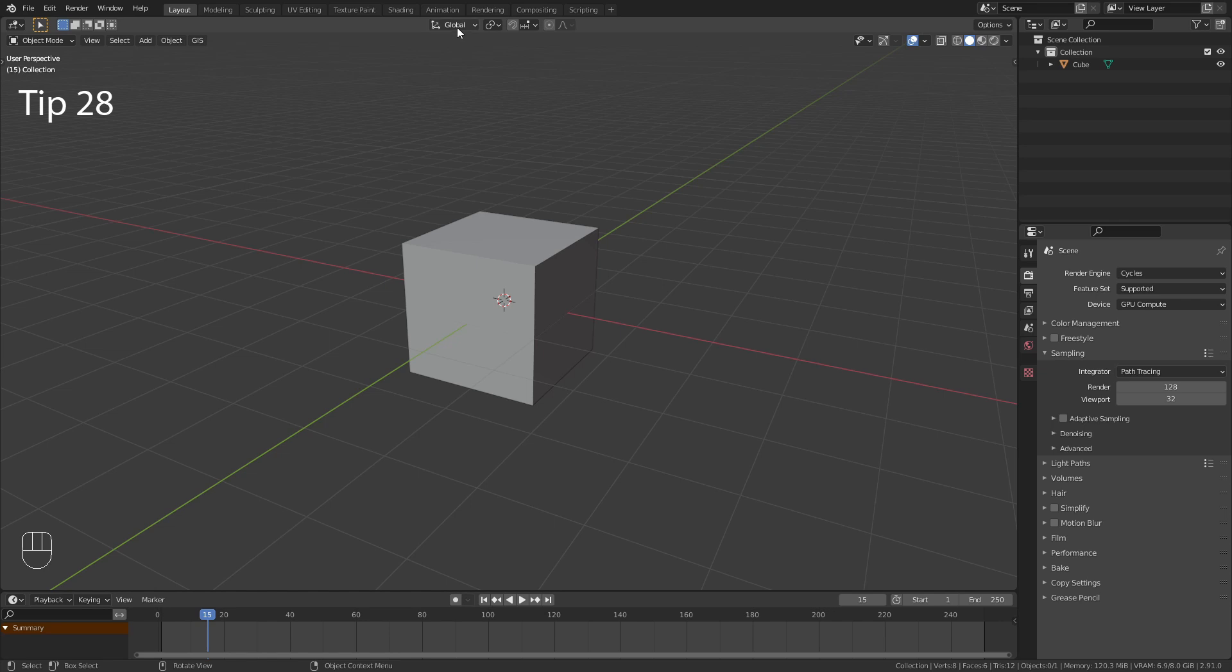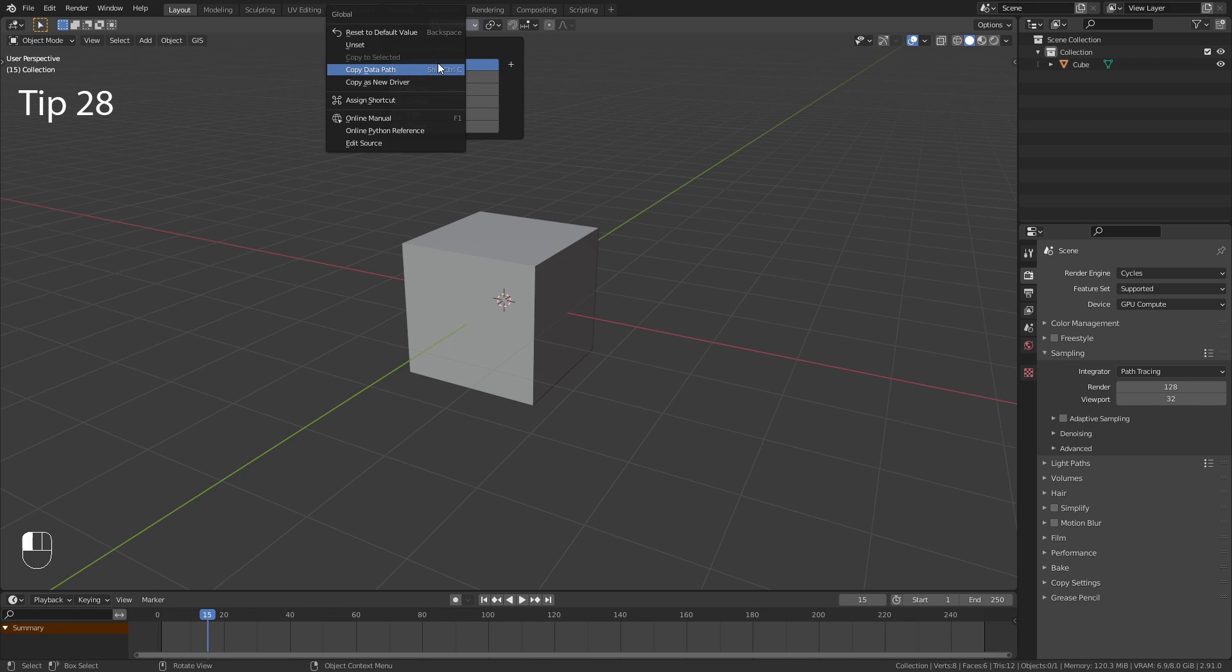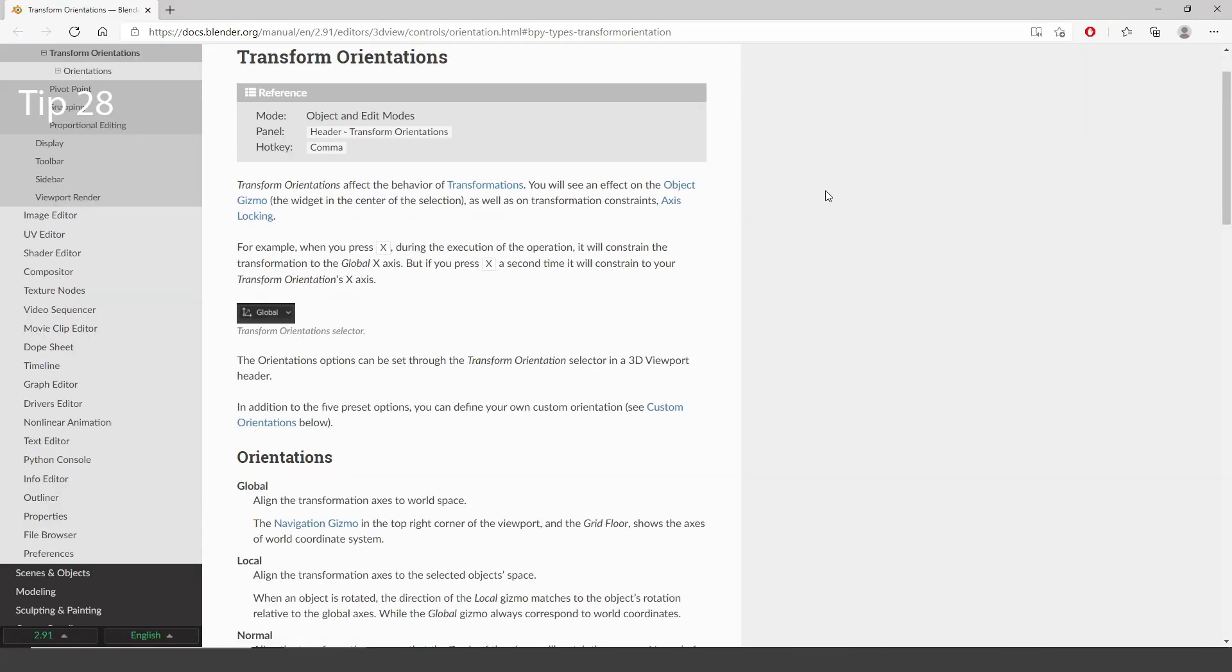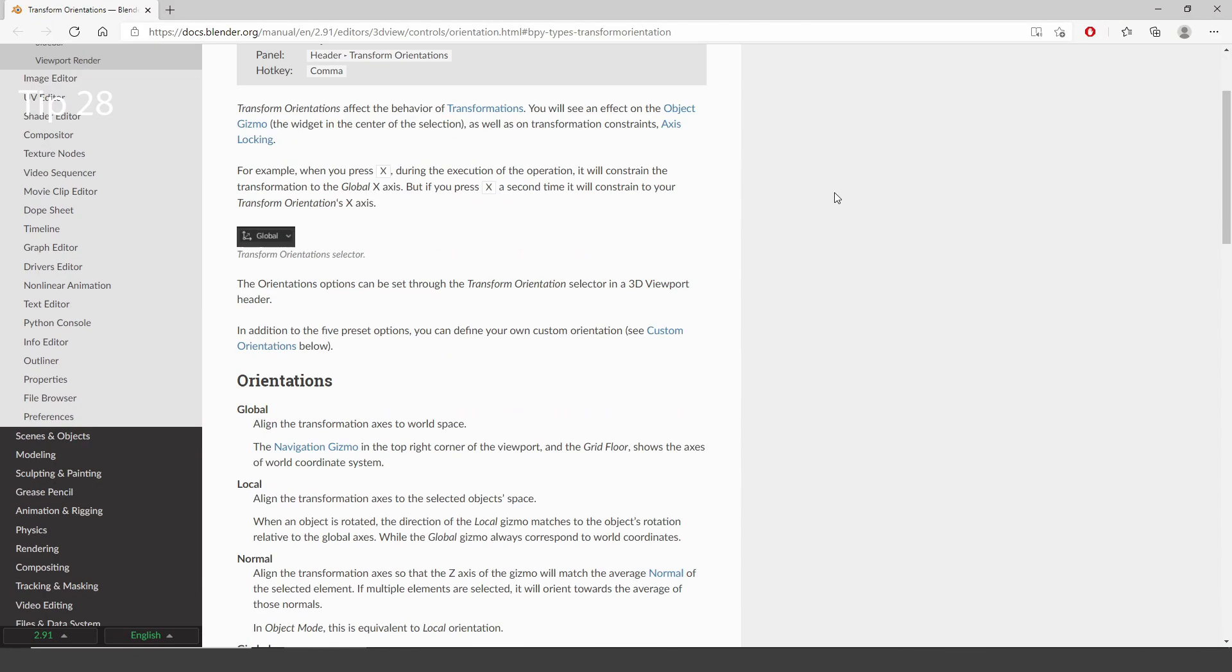Whenever you come across an option in Blender and you don't know what it does, simply right-click on it to open up the online manual on the corresponding topic.